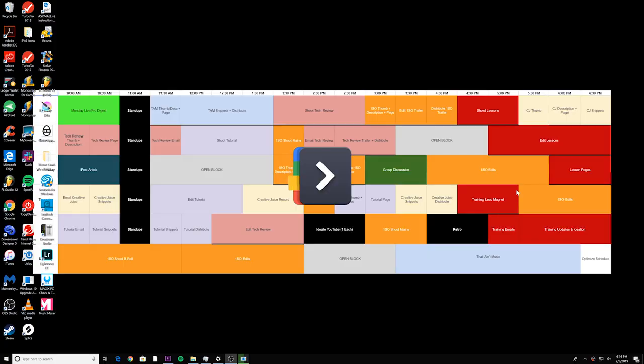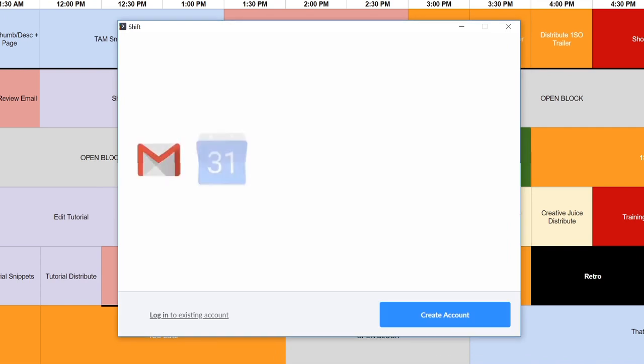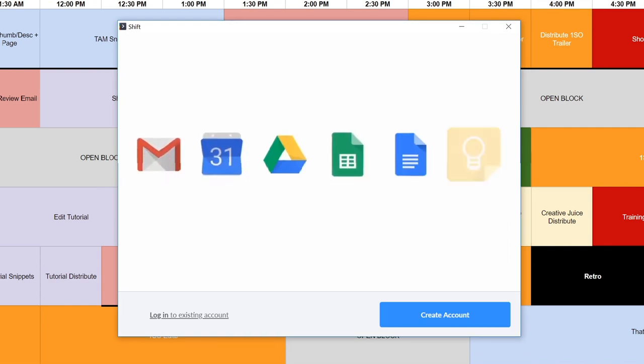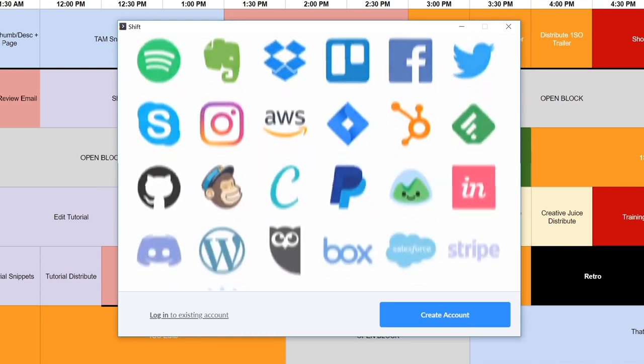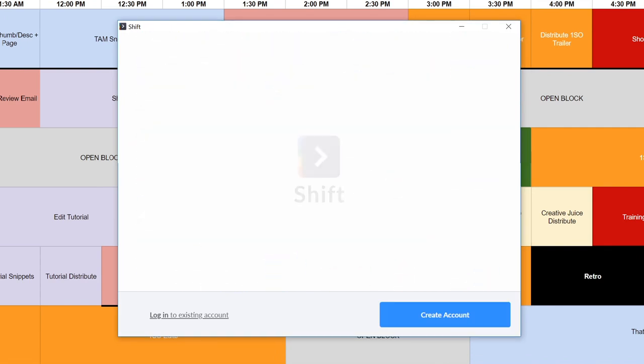I probably spend hours every single week logging in and out of different applications. On top of that, Chrome is frequently taking up to 4,500 MB of resources from my computer at any given time. So when I saw an ad one night for an application that promised to solve all of that, naturally I was intrigued and a little skeptical. So when I got to the office the next morning, I downloaded and installed Shift.